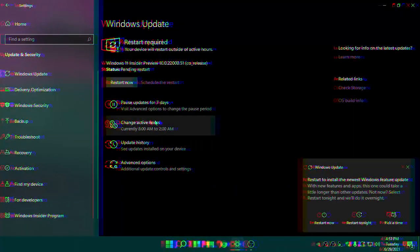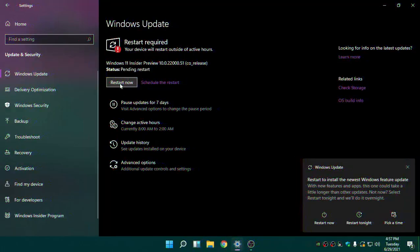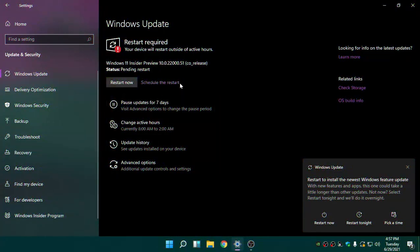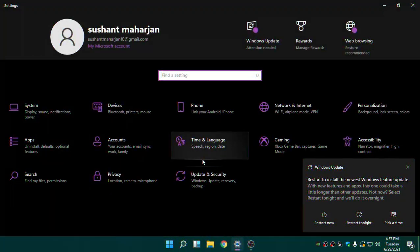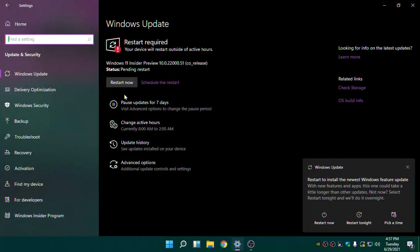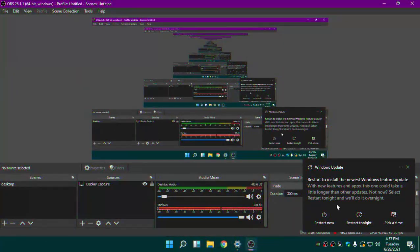Click on Restart and it will restart your computer, then it will install all of the Windows 11 stuff. Go ahead and click on Restart.